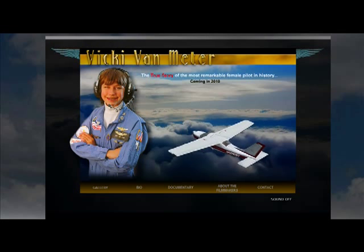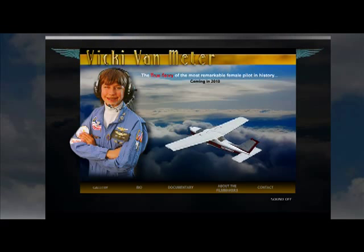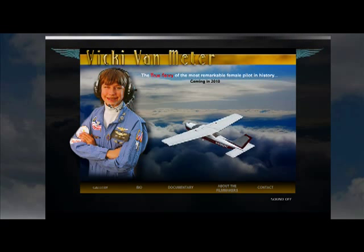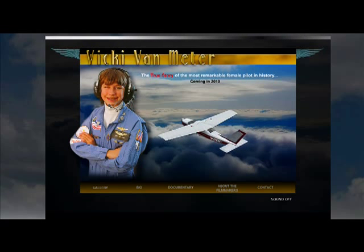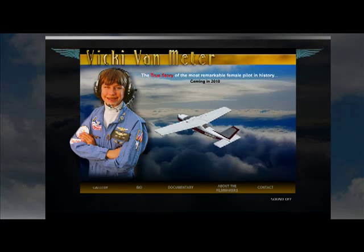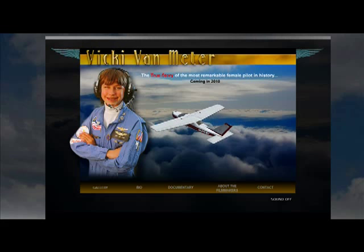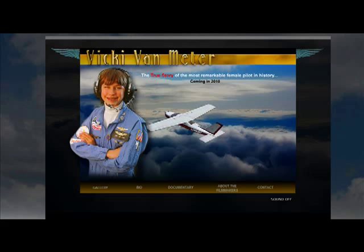Hi, welcome to Flash for the Non-Geek. In today's lesson, I'm going to show you how to put a Flash header into your Blogger account.